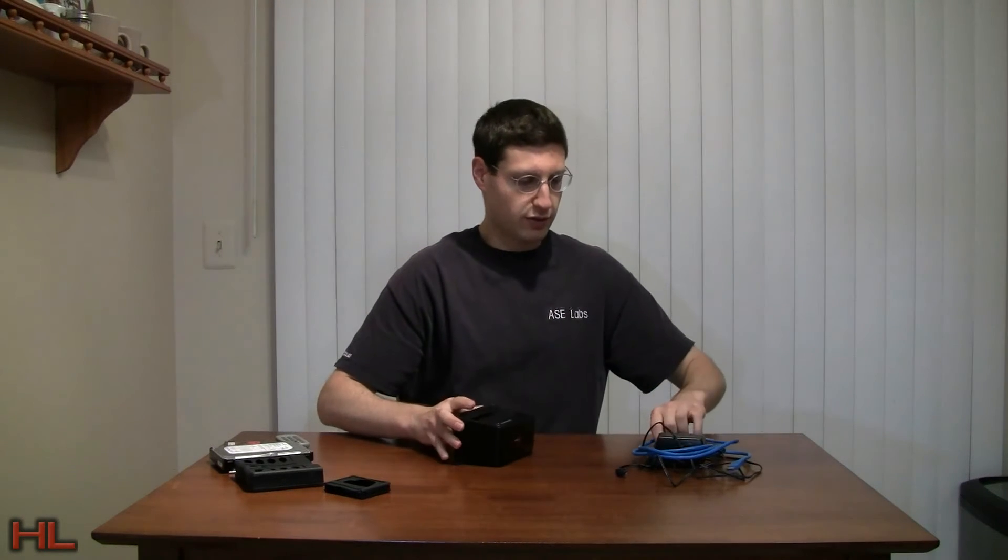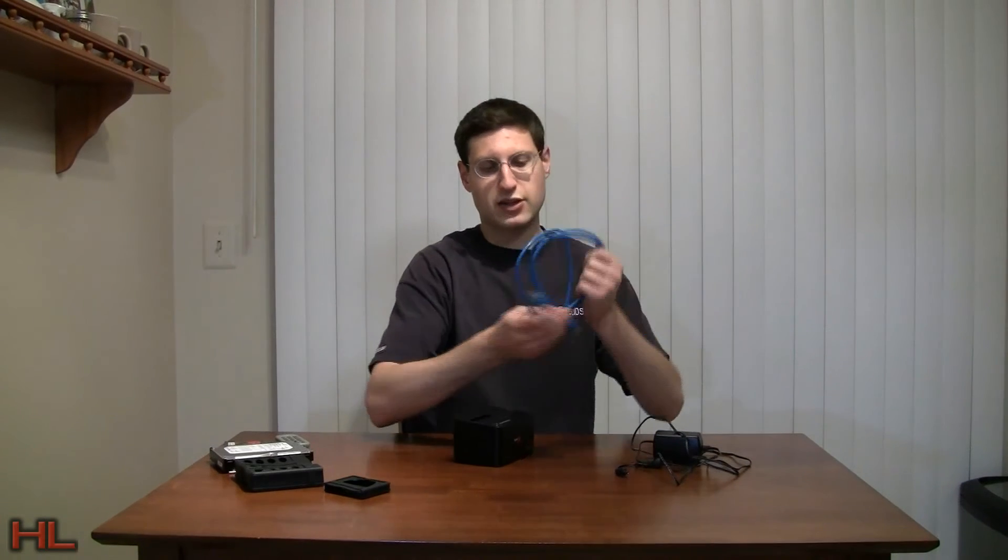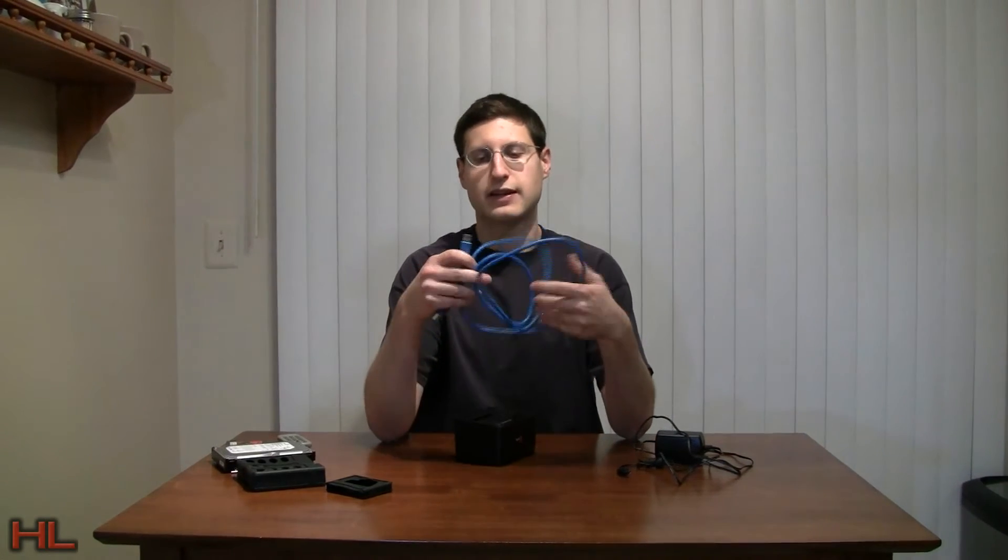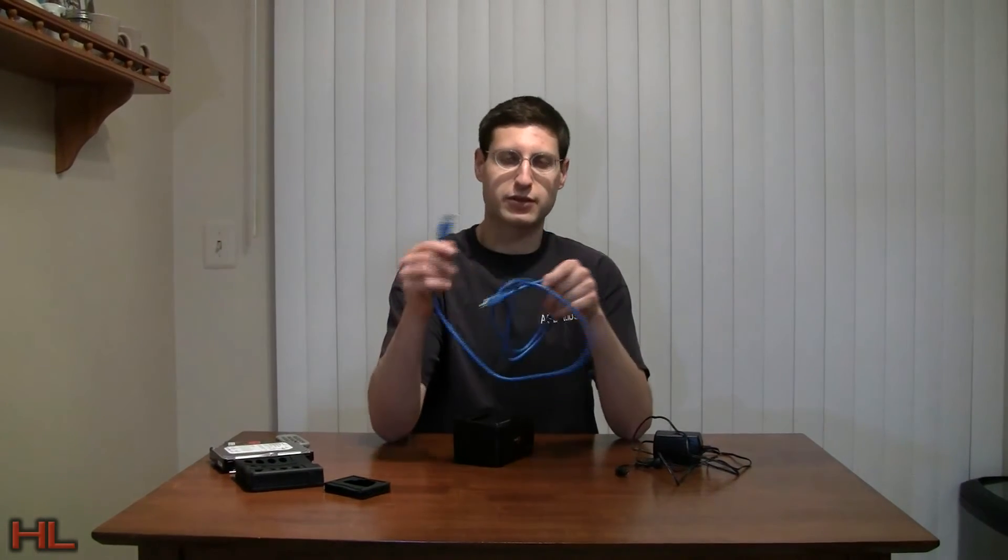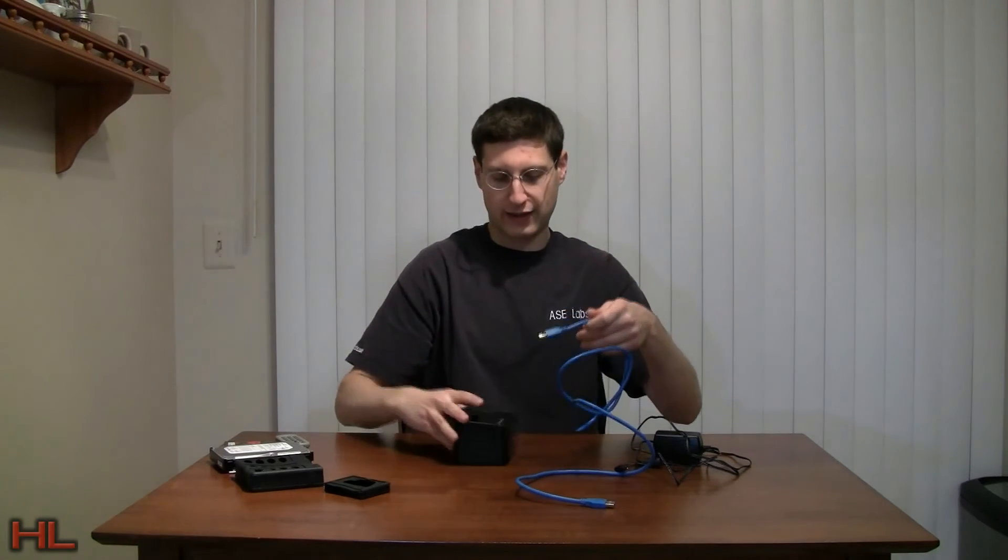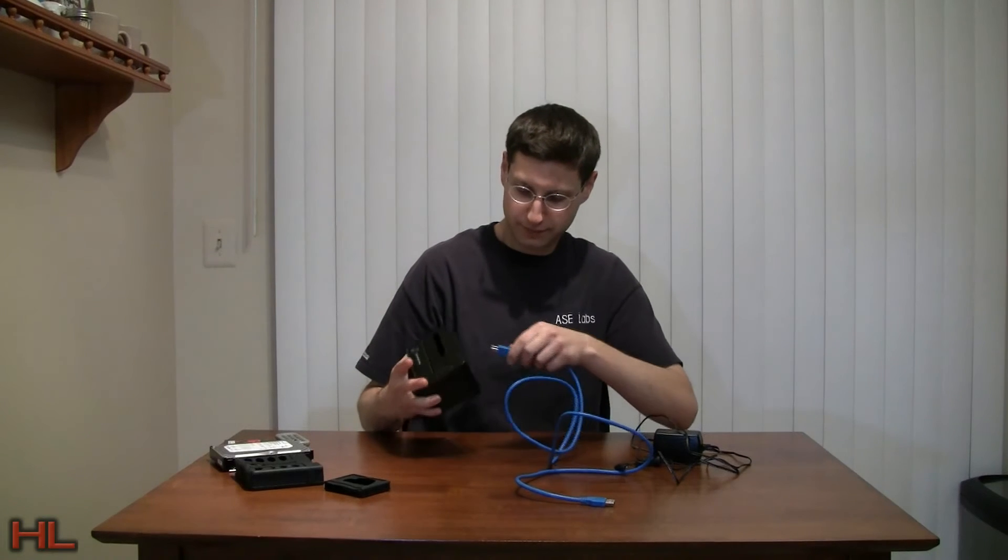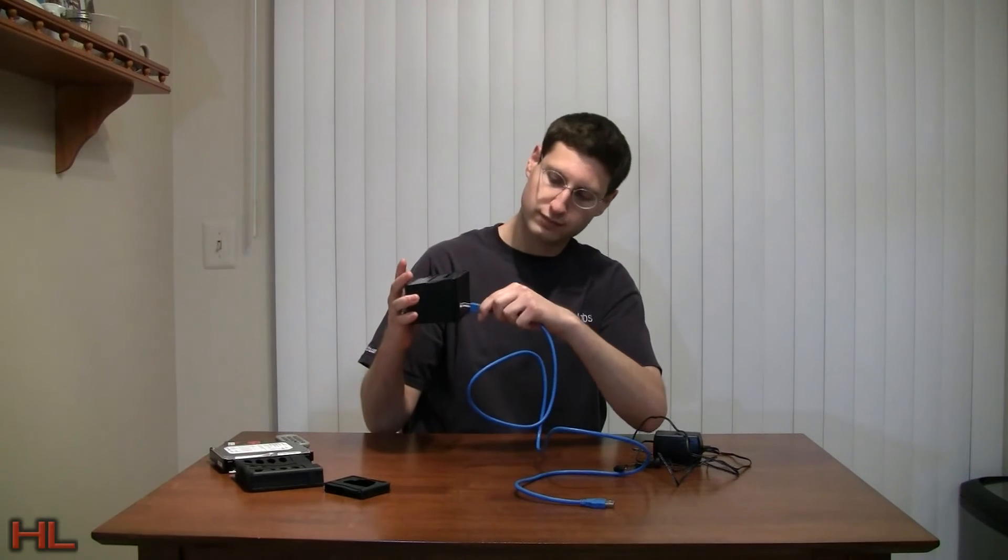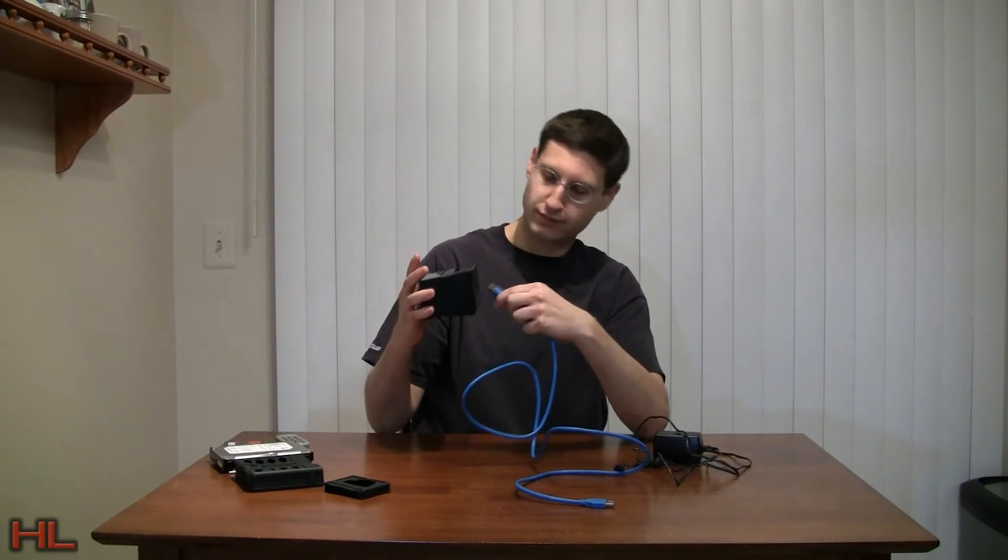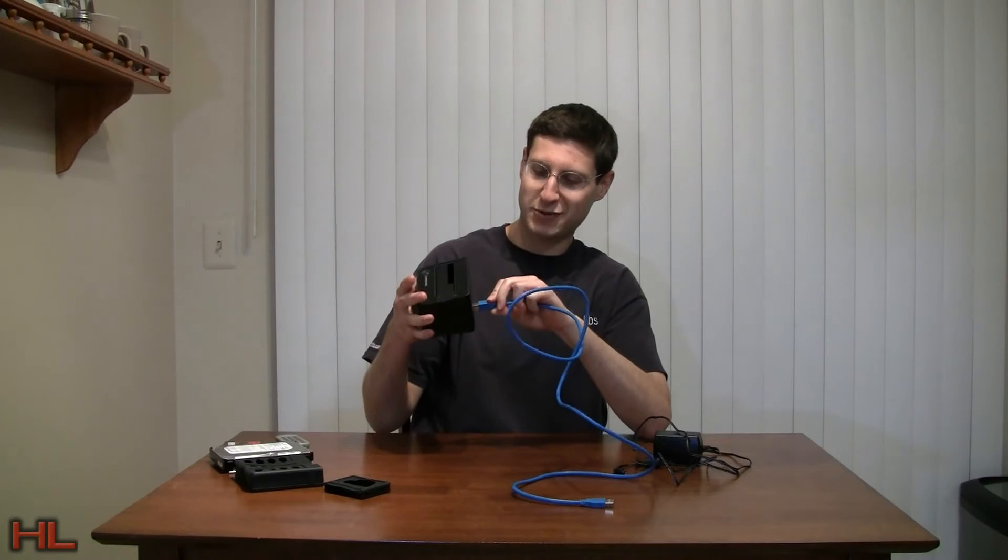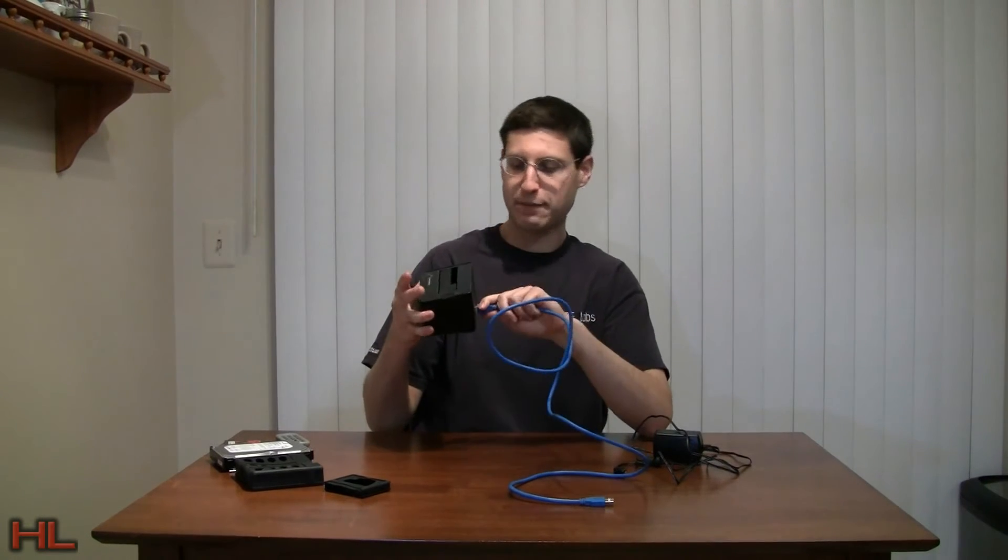Let me show you a little bit here. They actually give you a USB 3 A to B cable, so this plugs into your computer, of course, and this plugs into the BlackX 5G, like so. Upside down, of course.